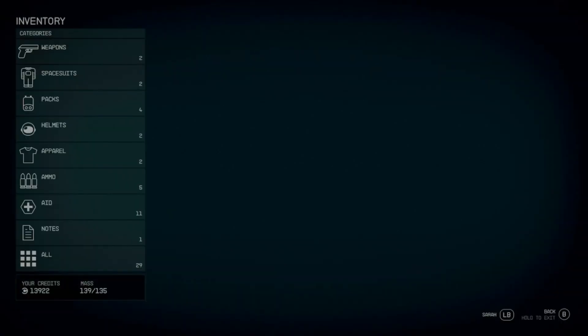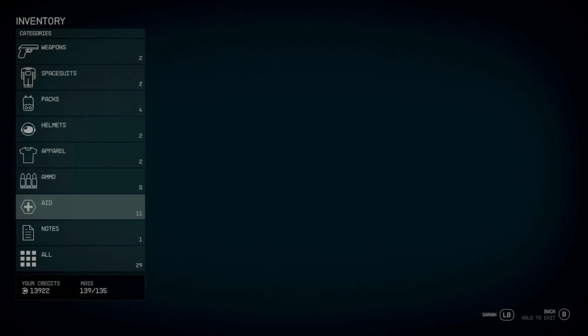So just go into your inventory, select some of the gear that you don't need at the moment and then give it to them.